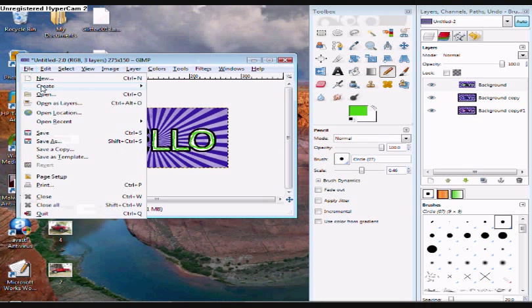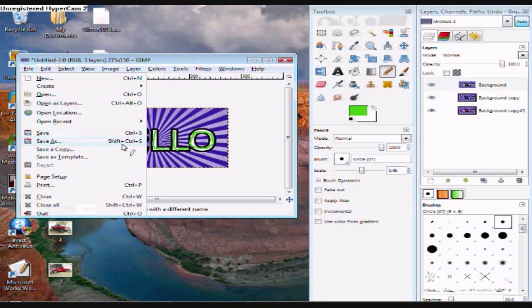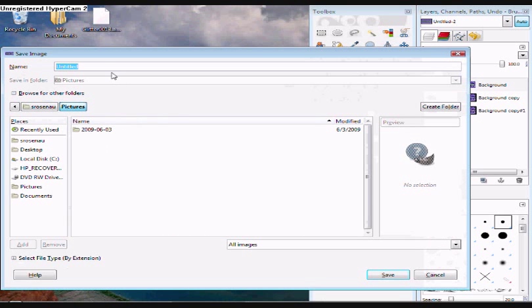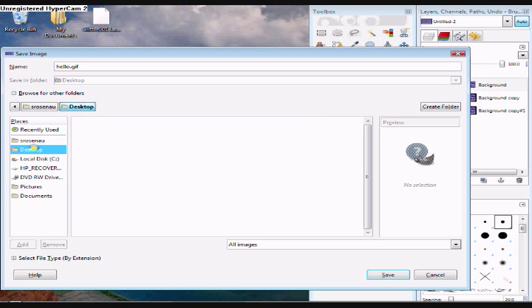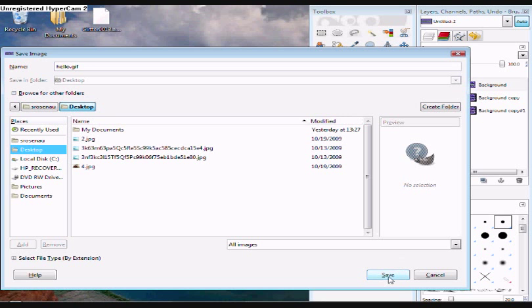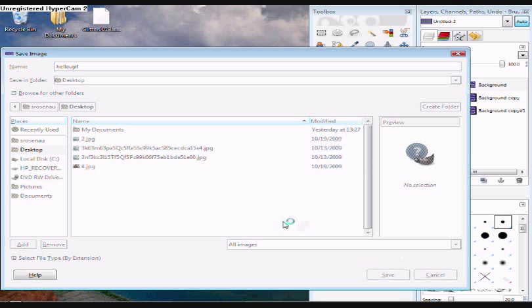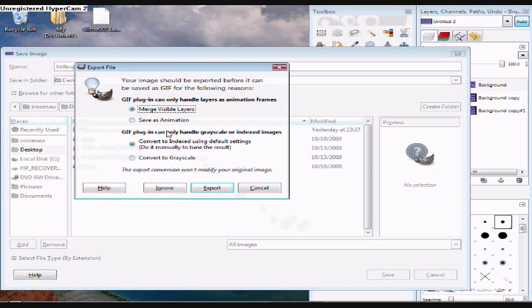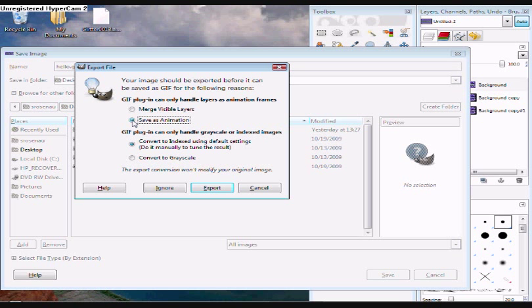Now when you want to save it, make sure you save it as .gif. And then when you click save, make sure you click in the save as animation bubble or else when you open it, it's not going to blink like that.